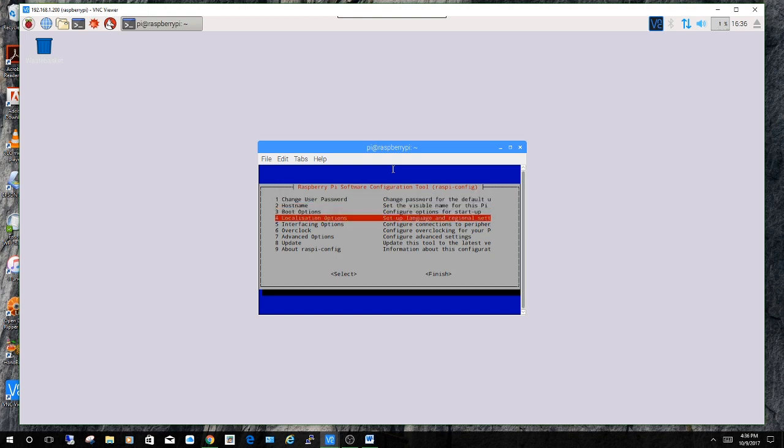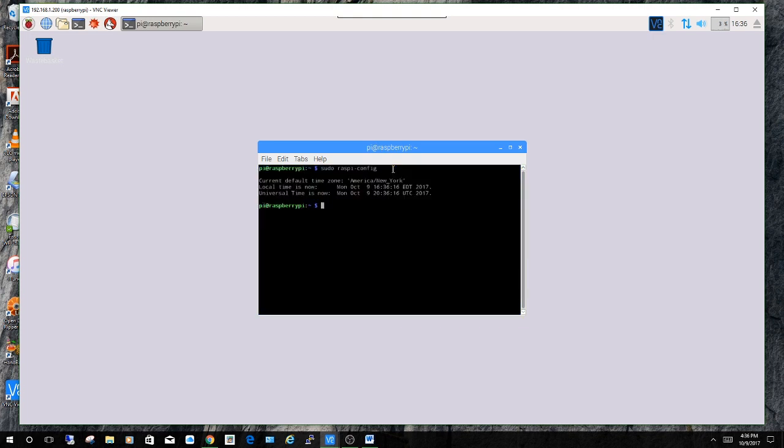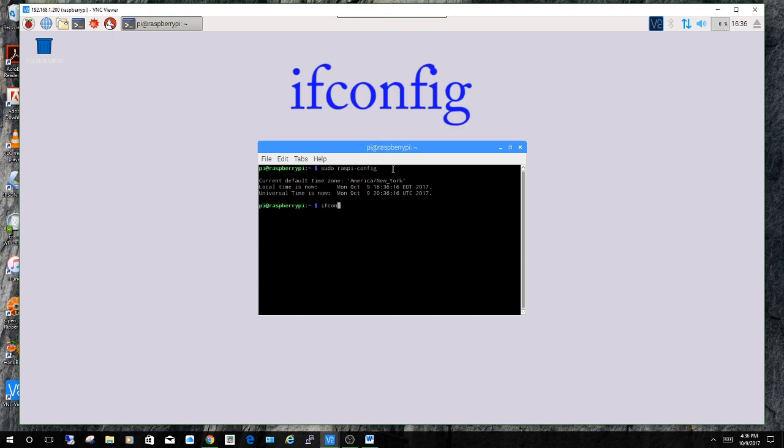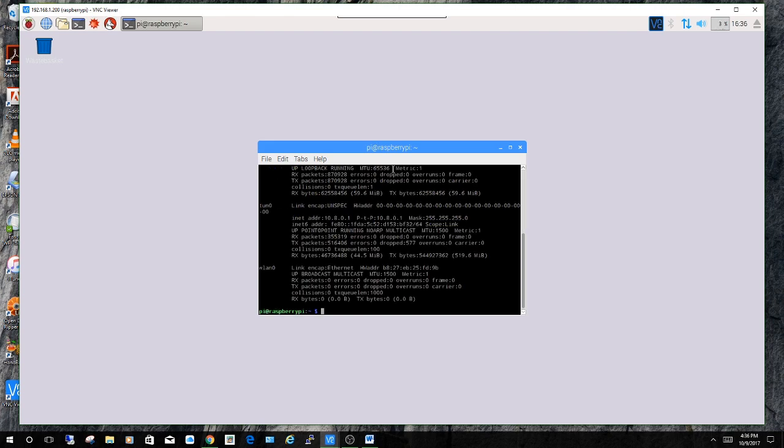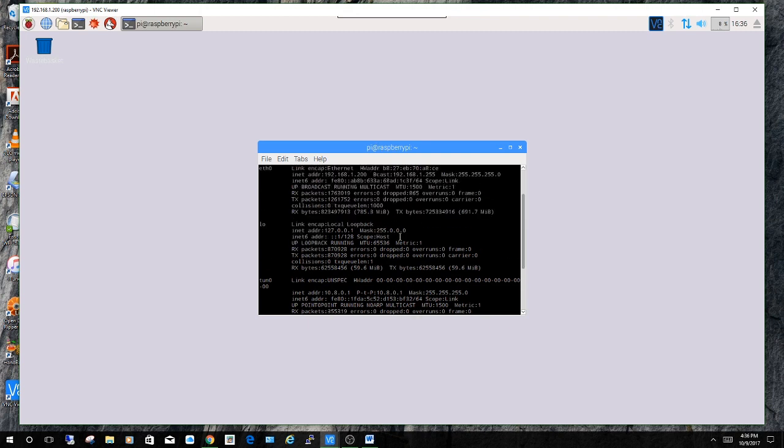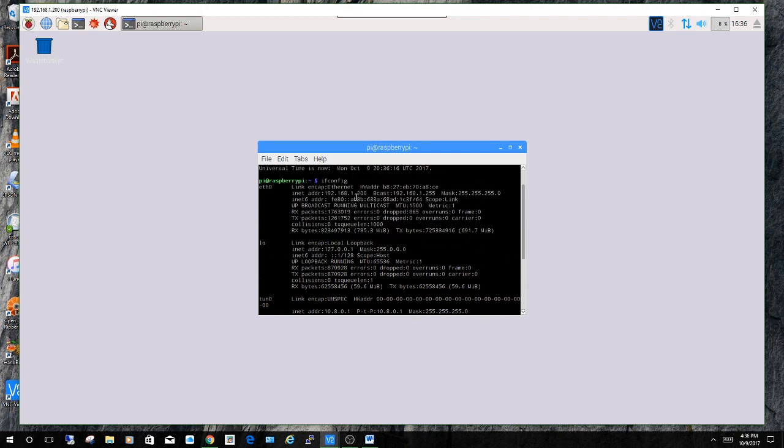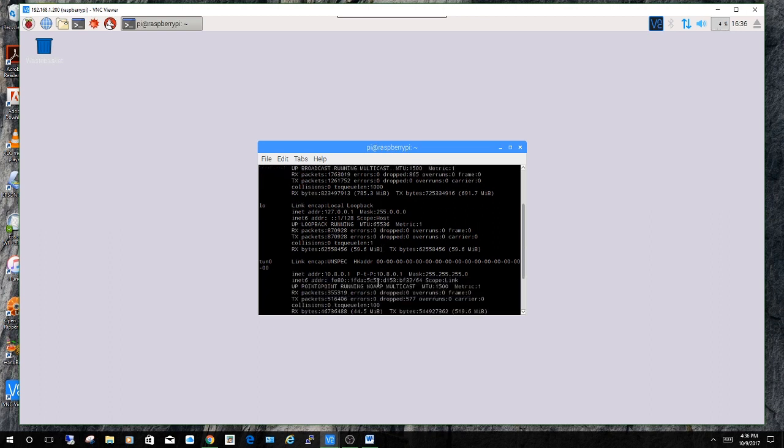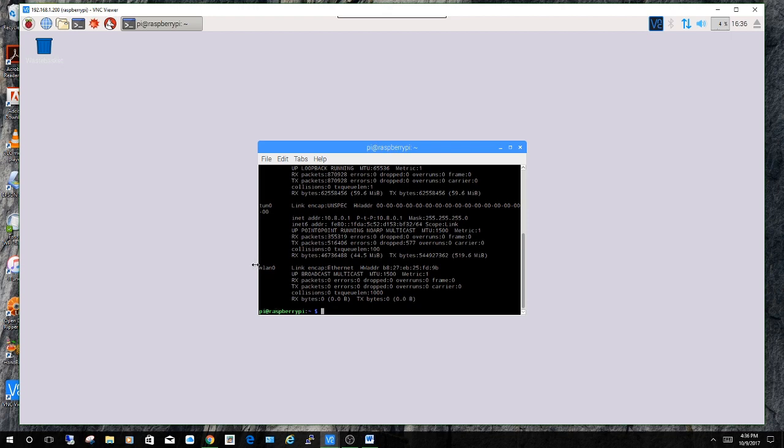Alright so next you're going to want to get your IP address. Select finish to get out of here. And then you're going to want to type ifconfig. Depending on how you're connected you can decide which IP you're looking for. If you're connected by ethernet it's going to be under eth0. So scroll to find it. As you can see my IP address is right here. If you're on wireless you're going to look for WLAN0.